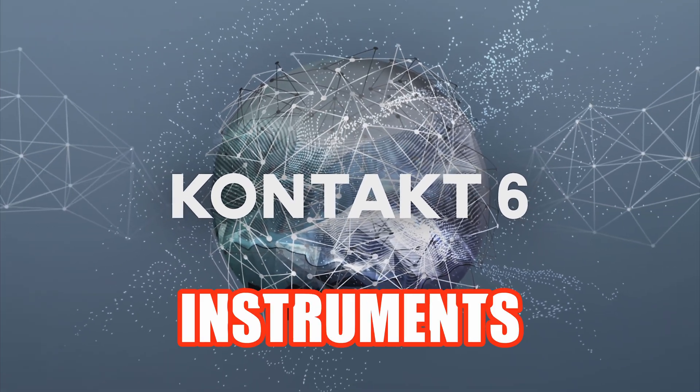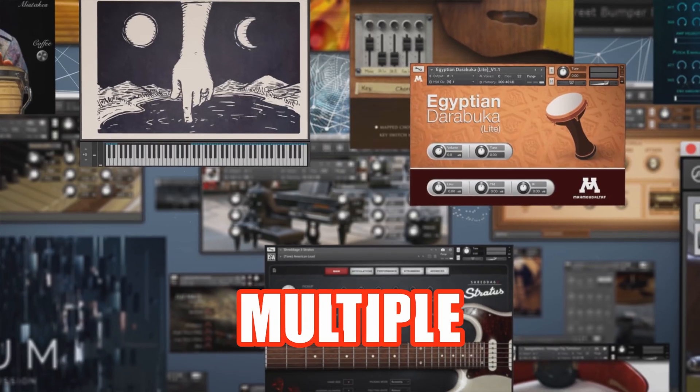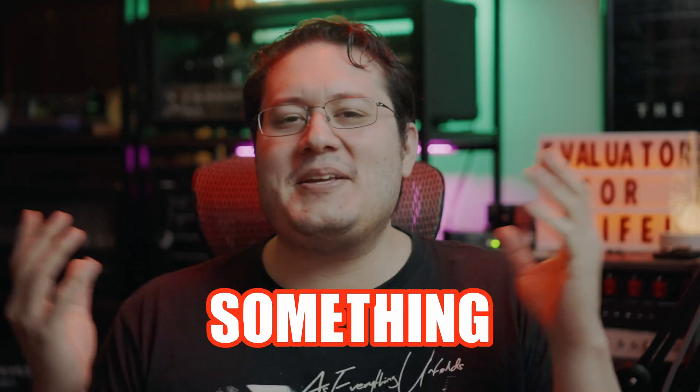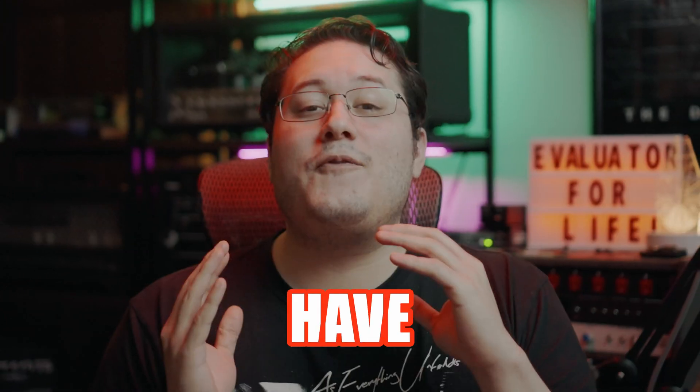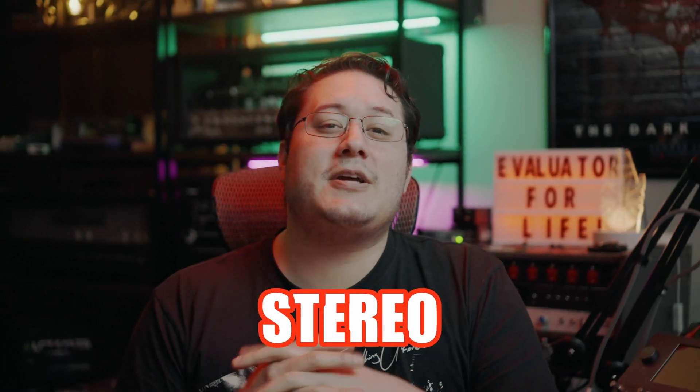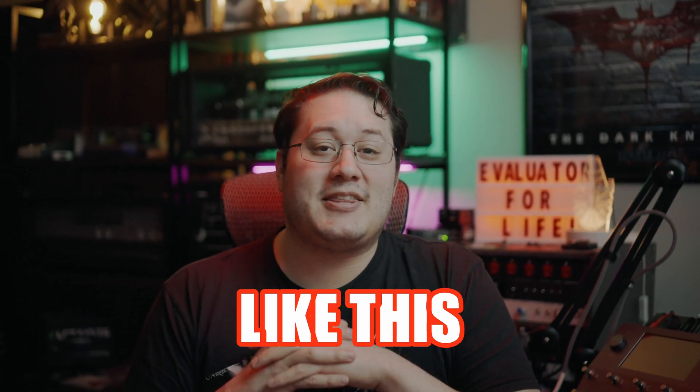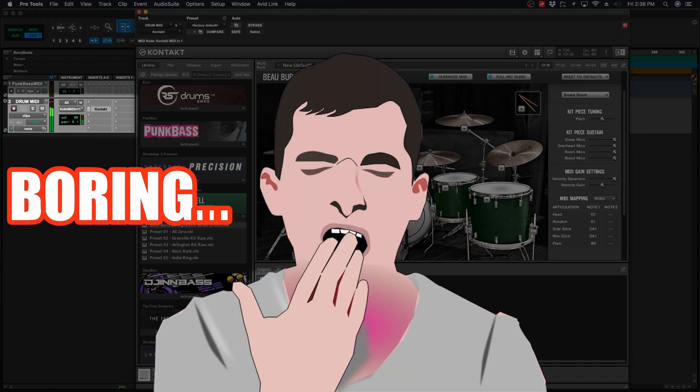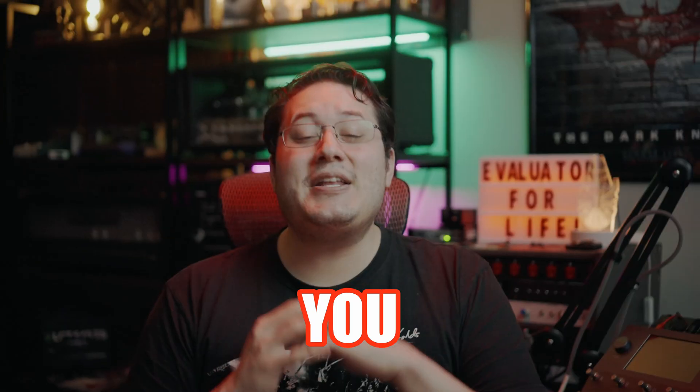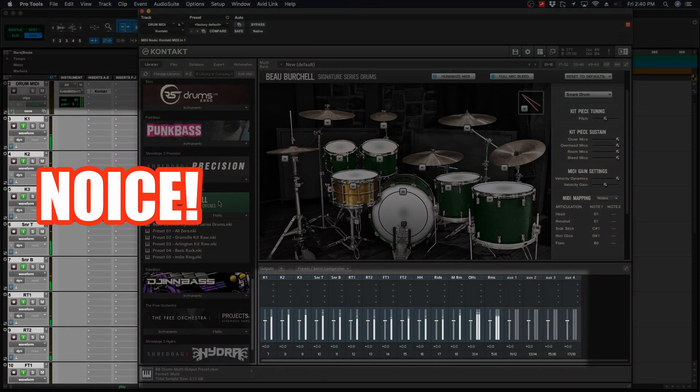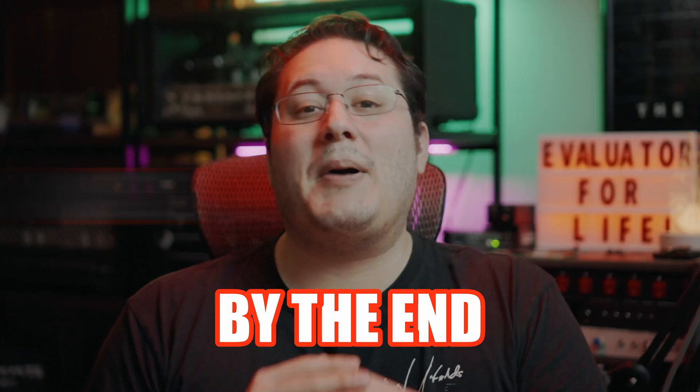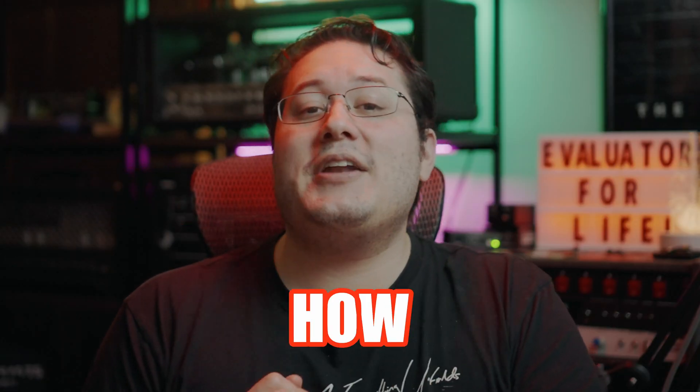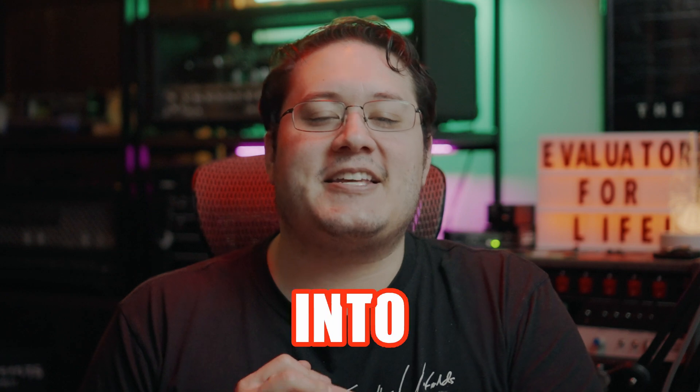So you have Kontakt from Native Instruments and you want to know how to route multiple instruments, or something as simple as a drum sampler. Instead of having a boring stereo MIDI drum track like this, you can have full control like this. By the end of this video, you'll know how to do just that in Pro Tools with Kontakt. Let's get into it.